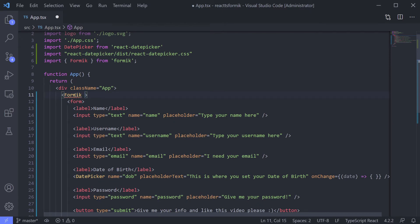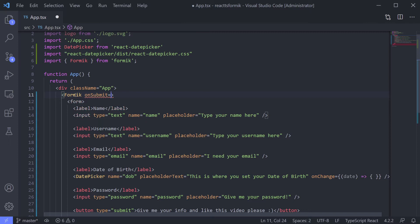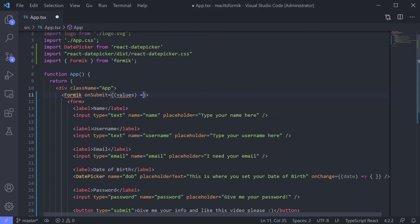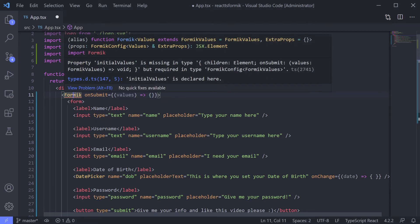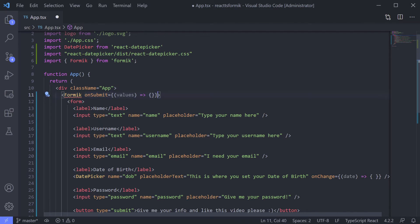For Formik, let's give it onSubmit, which receives values, and then for now do nothing. What you're asking for is initial value. Okay, when we're doing onSubmit it feels similar to JavaScript, right? Because it is.